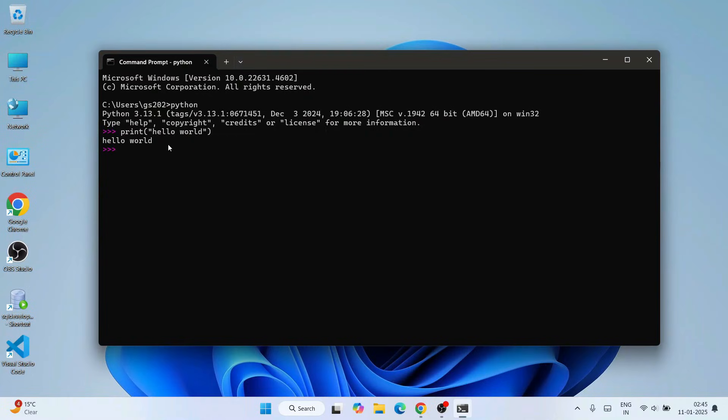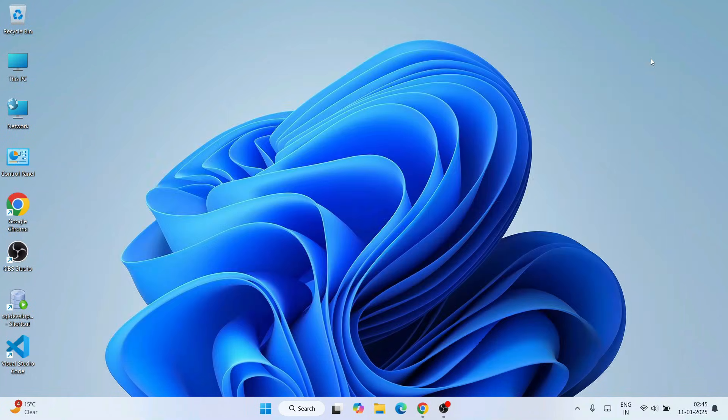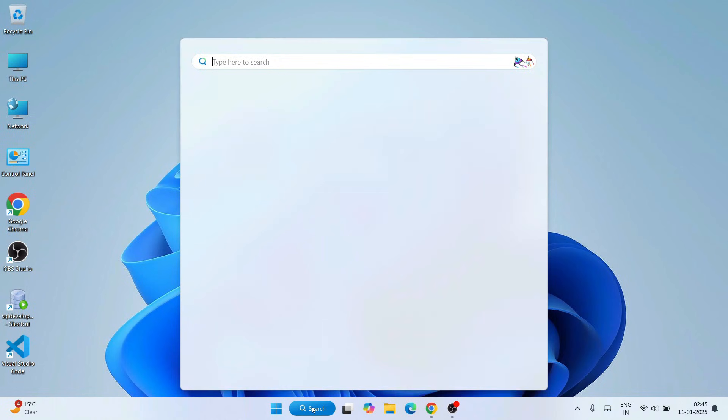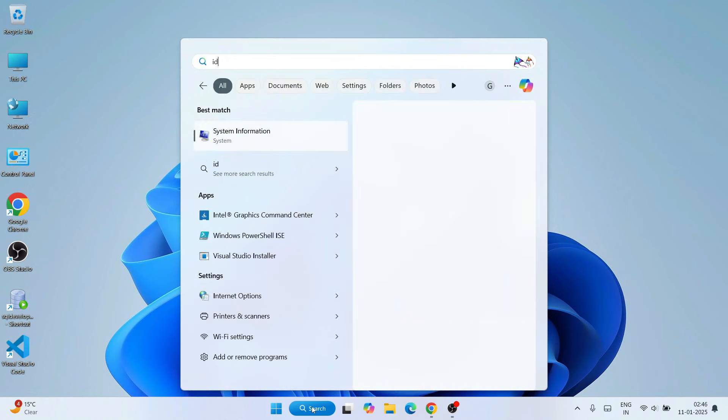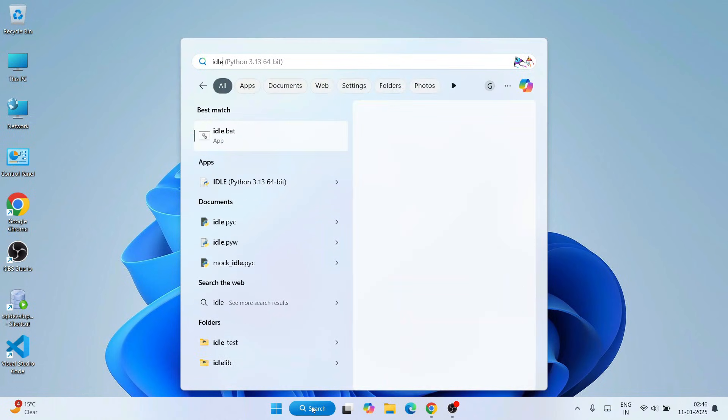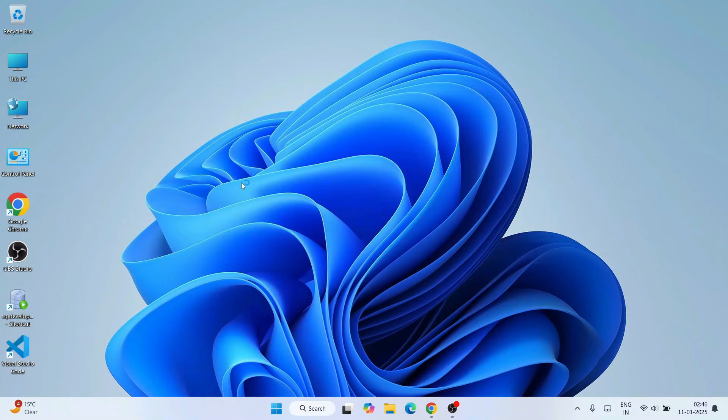You can also invoke Python IDLE shell. Go to search and type IDLE. That will open IDLE in our search results. Click on that and that will open our Python IDLE shell.